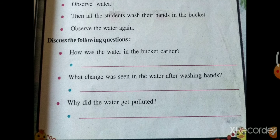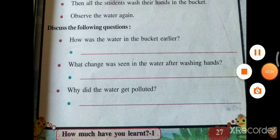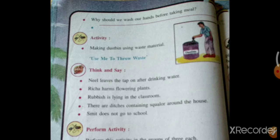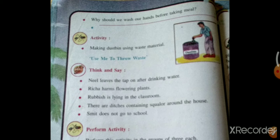Now turn the page. Look at the picture. First question: why should we wash our hands before taking a meal? We should wash our hands regularly. As you know, there is a pandemic disease — Corona. To fight it, we should wash our hands regularly, time to time.